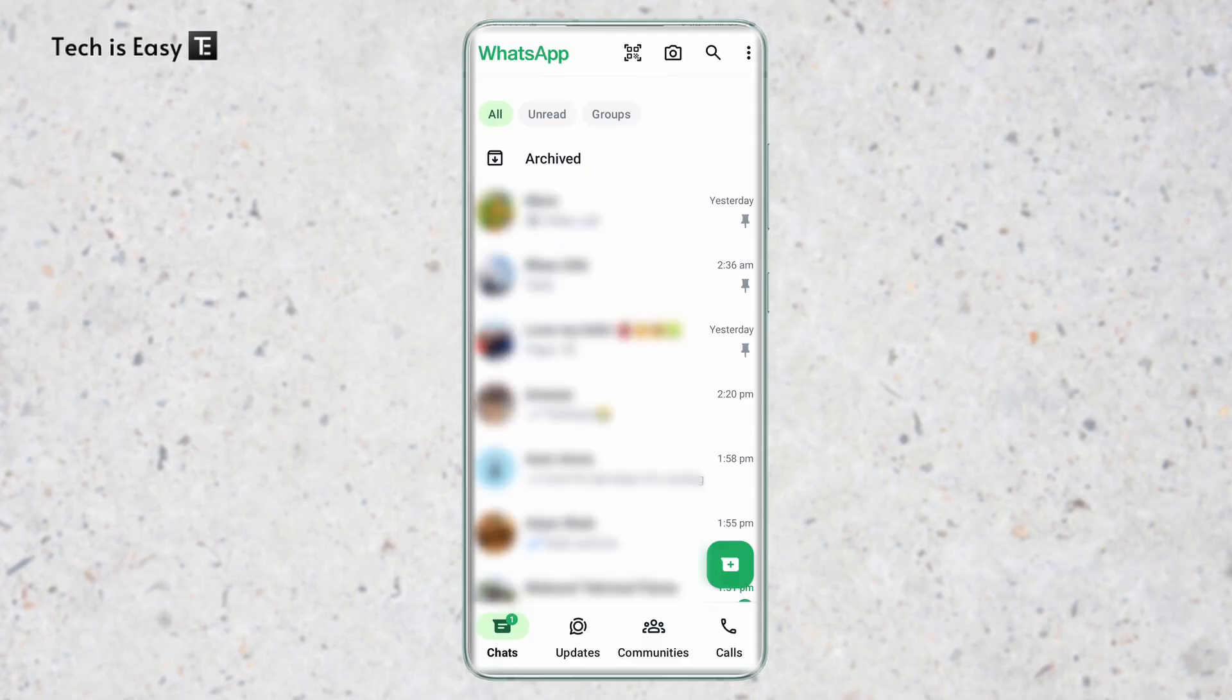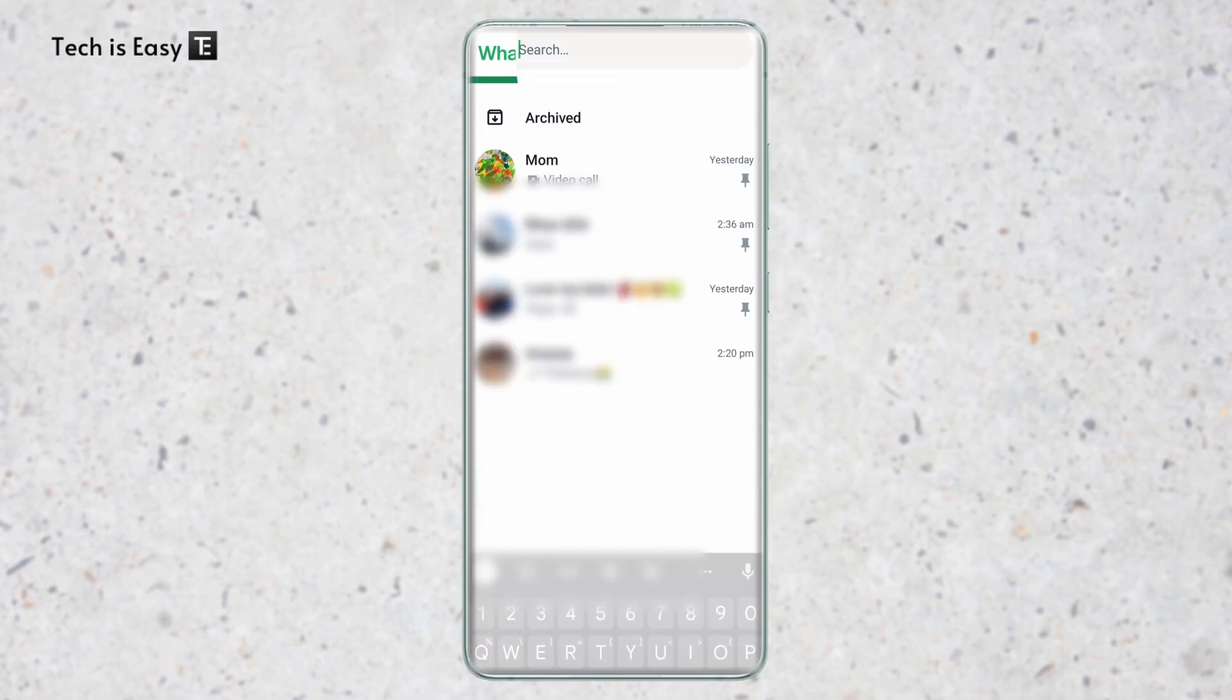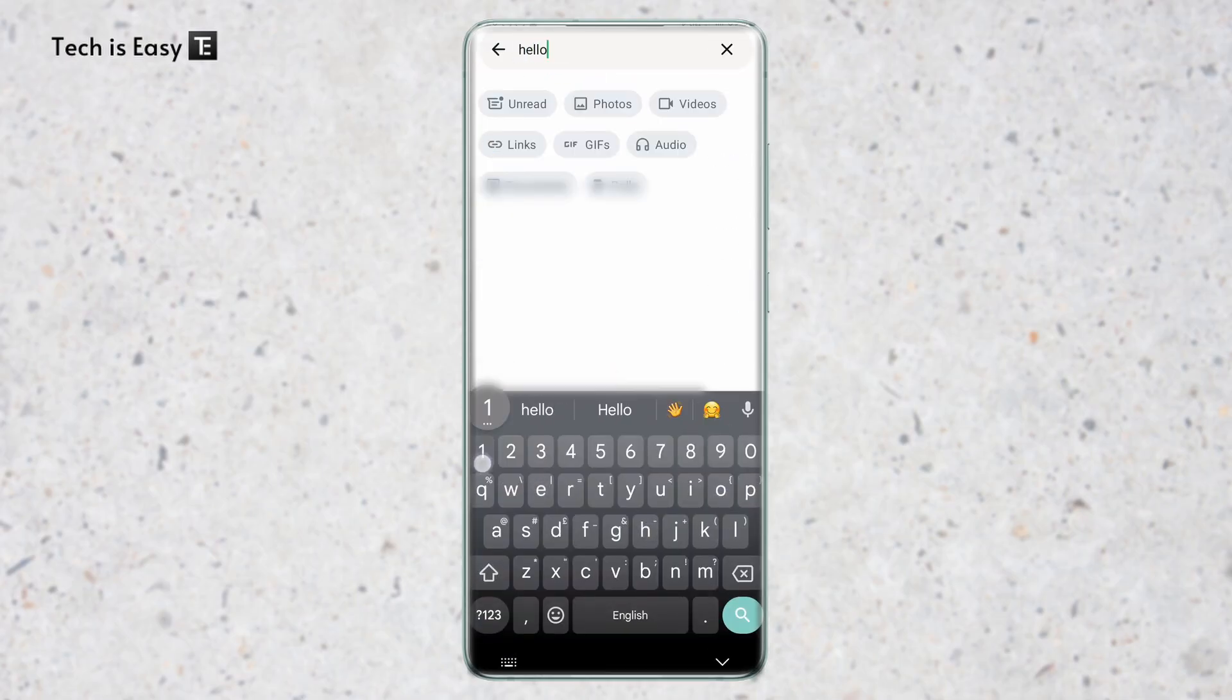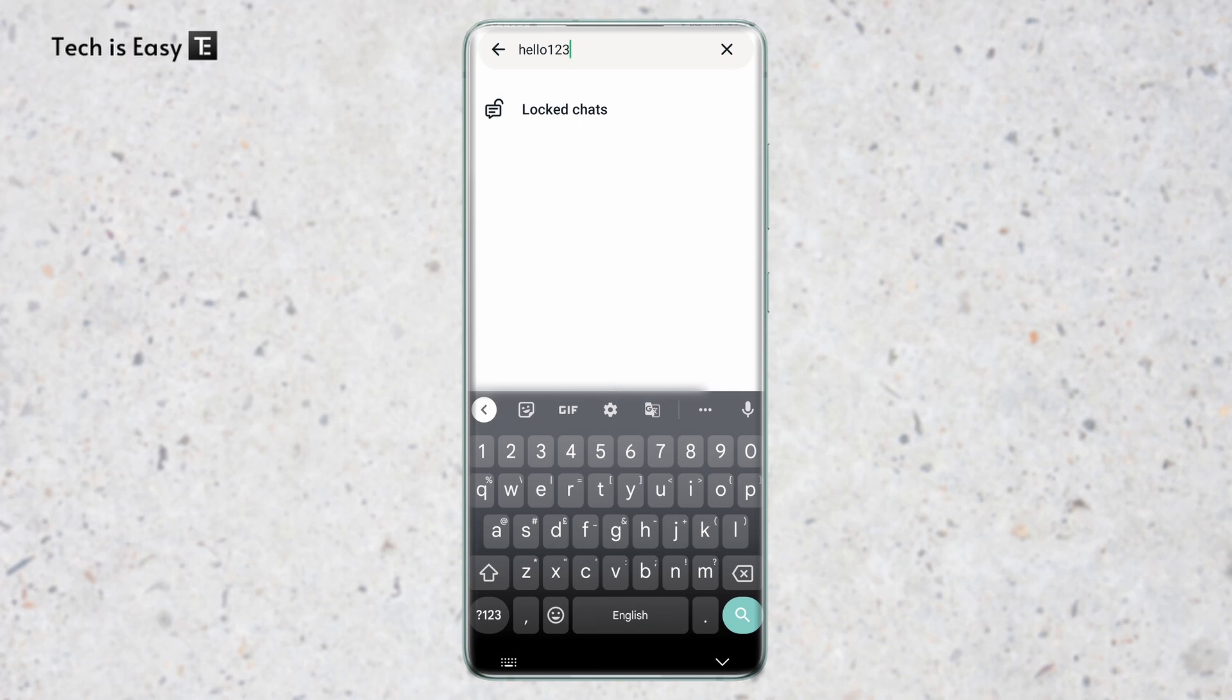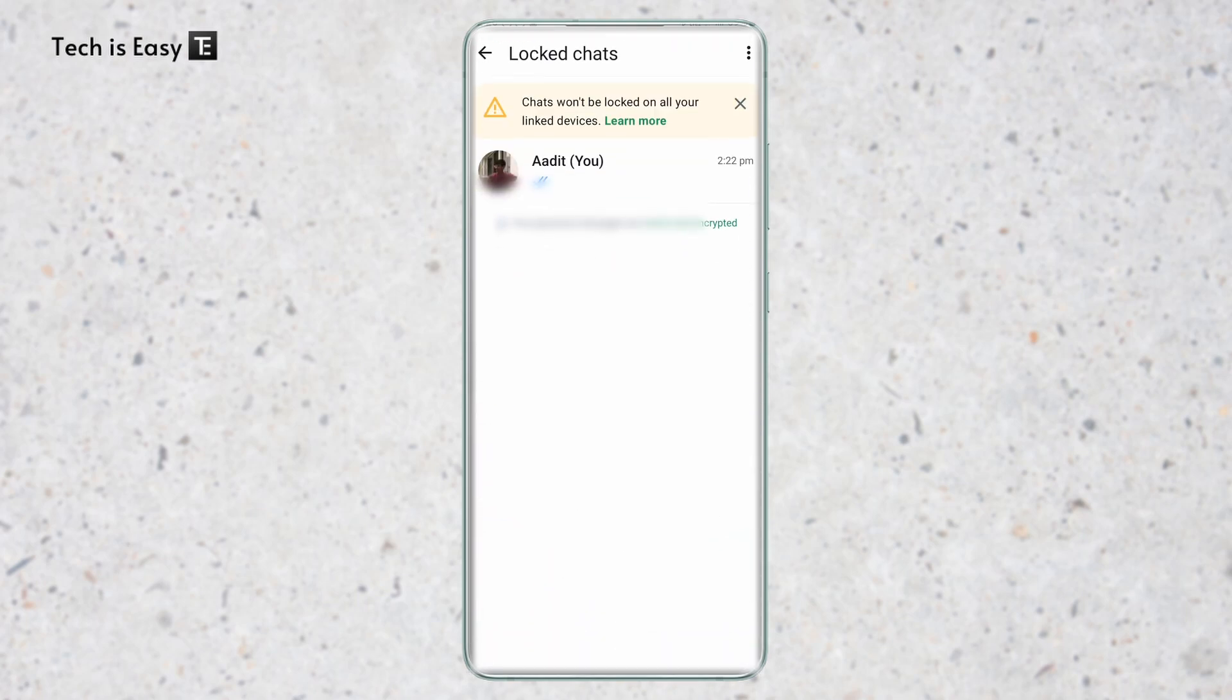As you can see, the lock chat section has gone. And if I want to access these chats now, all I have to do is search for hello123. And as you can see, the lock chats have now come. And if I click on it, I can access these chats.